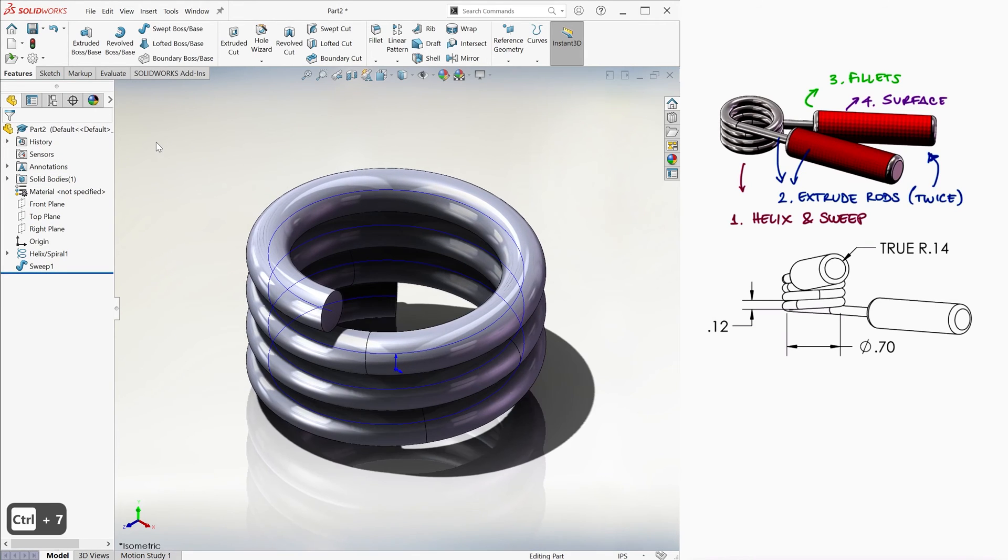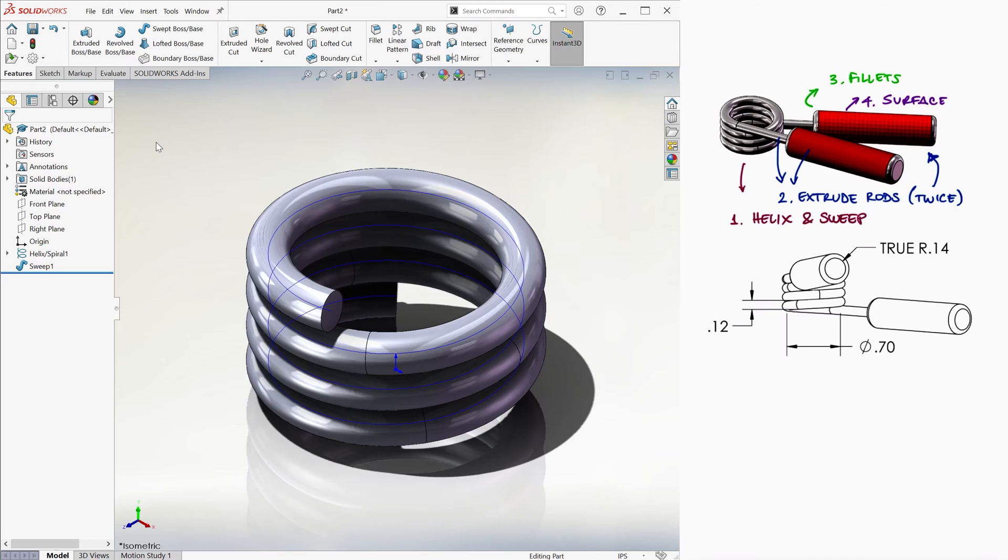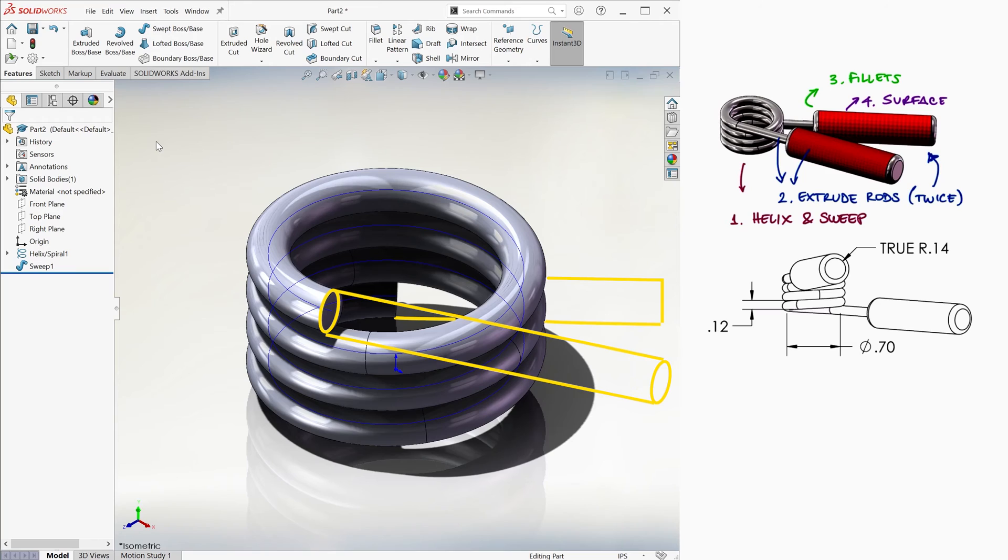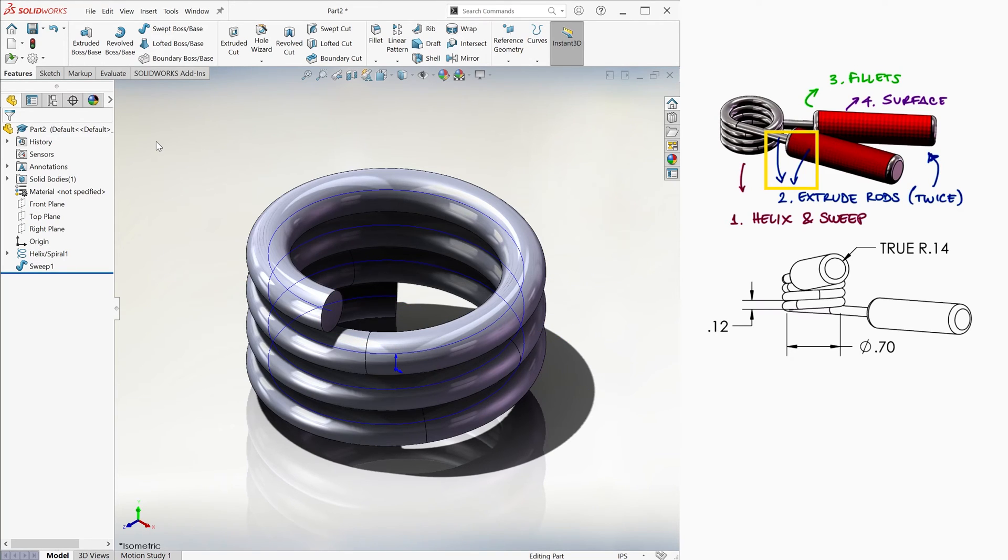We now have two options. We can either delete the sweep and extend the helix with two sketch lines that are perpendicular to the end surfaces, to then sweep the entire wire, or since we have two separate extrusions for the handles anyways, we can use those end surfaces to extrude some rods.